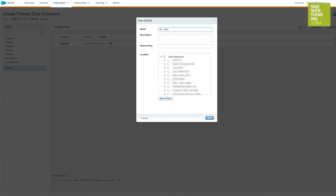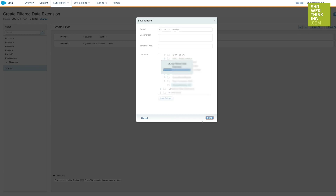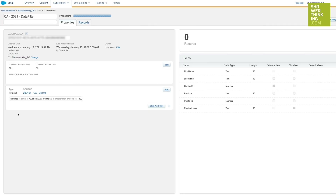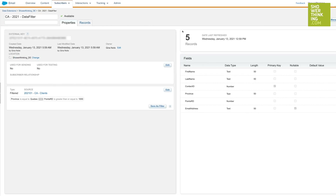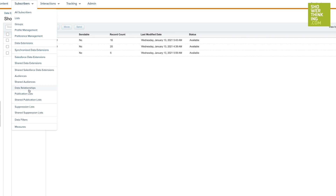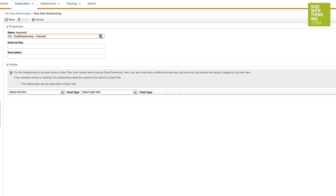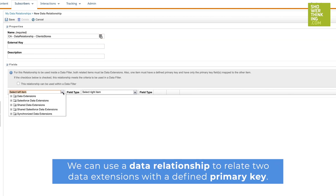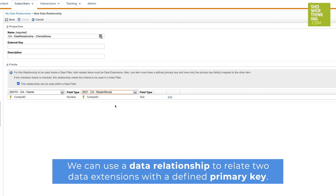At the same time, one of the functionalities that this tool provides is that it can create an autonomous filter definition applicable to different lists of subscribers or data extensions. On the other hand, data filters can segment different relational data extensions when they have a unique identifier in common, designated as the primary key. This is known as a data relationship.